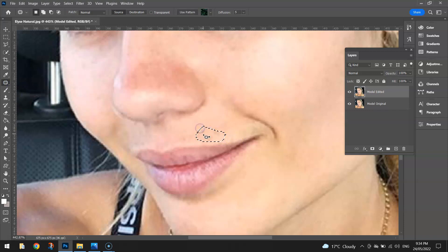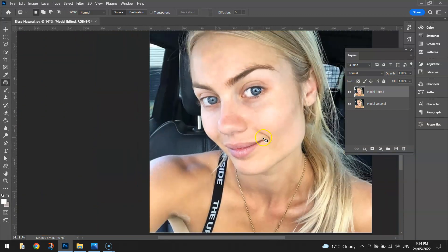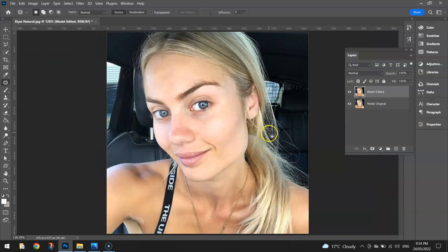You just draw around a section you want to fix up — for example these little dots — and drag it up to a smoother bit of skin, and it just blends them in. I'm pretty happy with that. The skin isn't exactly perfect, but we've gotten rid of a majority of the spots.